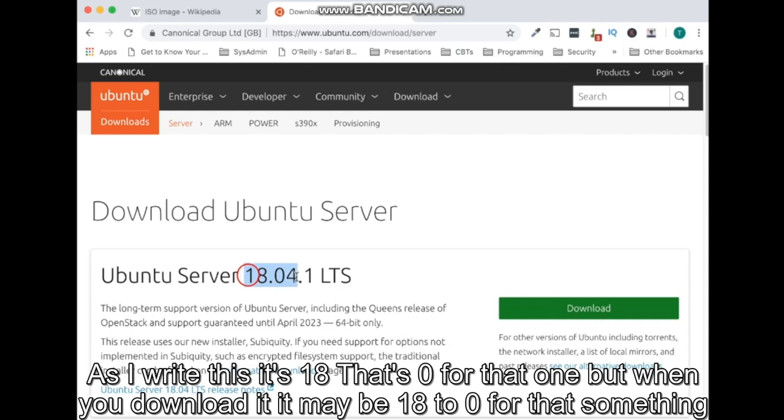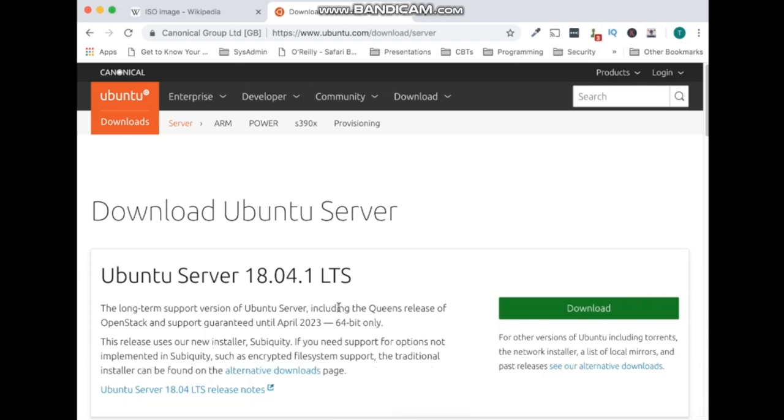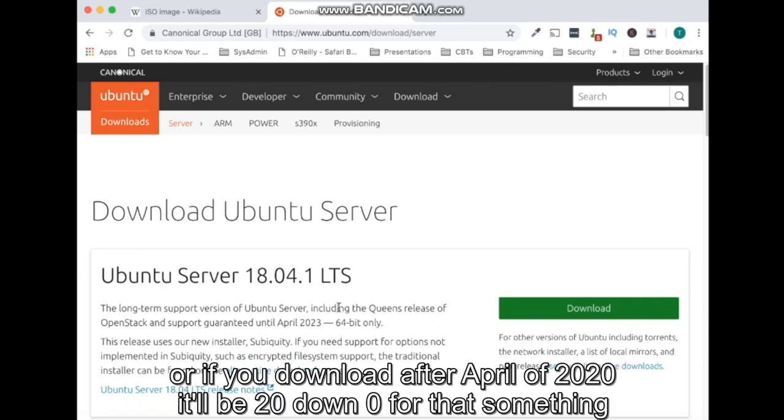As I write this, it's 18.04.1 but when you download it, it may be 18.04.something or if you download after April of 2020, it'll be 20.04.something.